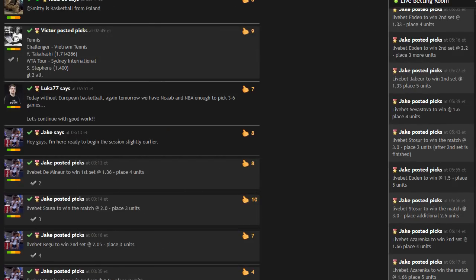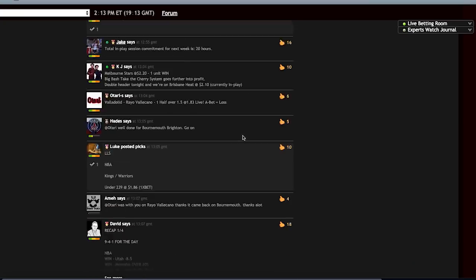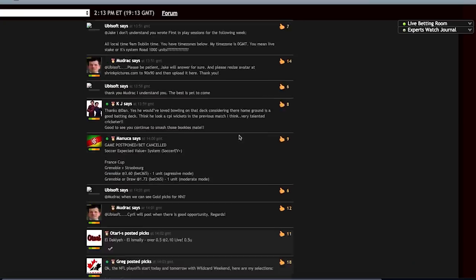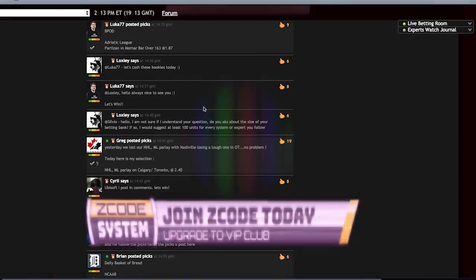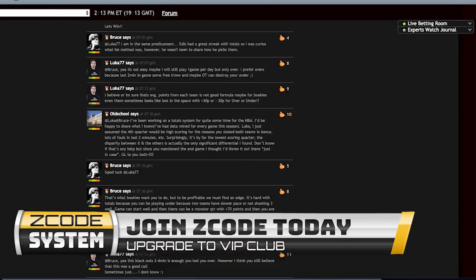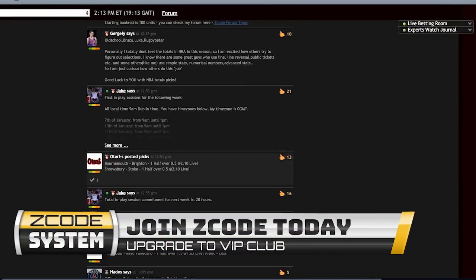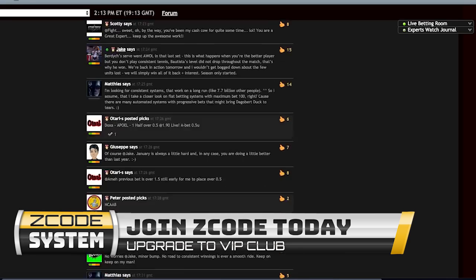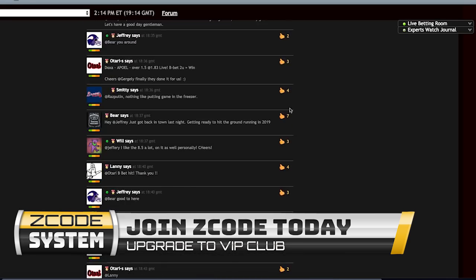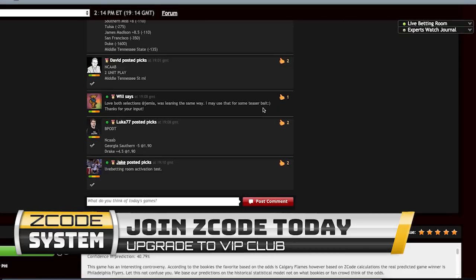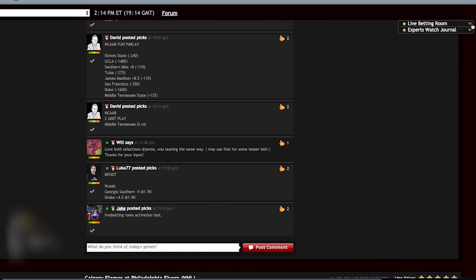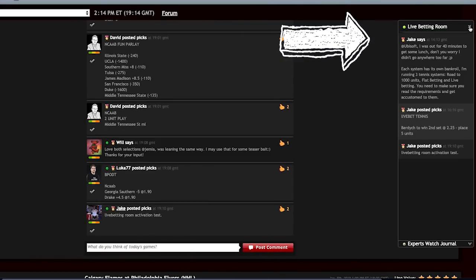This betting room is not active when there are no bets, so you may not always see it. Sometimes people post live bets on the Zcode wall which is here. You may spot some live bets from other experts, but the main ones are obviously going to appear in the live betting room.